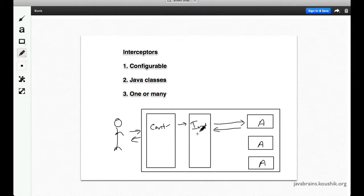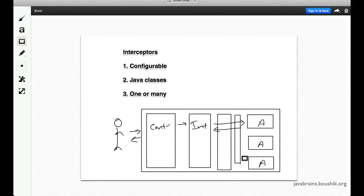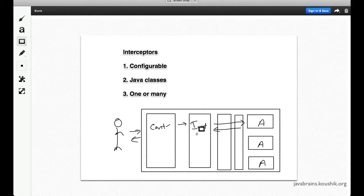The second requirement is that interceptors have to be Java classes — you can write simple Java classes that have the logic to actually intercept these requests. The one-or-many requirement means this could be one interceptor or multiple interceptors. You could have interceptor one, interceptor two, interceptor three — as many as you want, and they all execute one after the other. Interceptor one executes, then two, then three, then your action. After the action completes, interceptor three runs, then two, then one, and then back to the client.